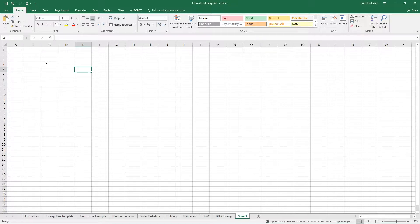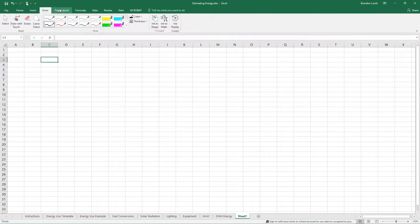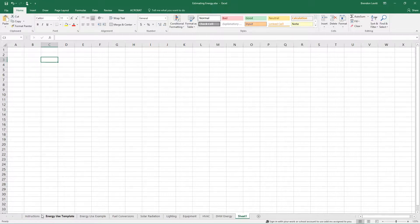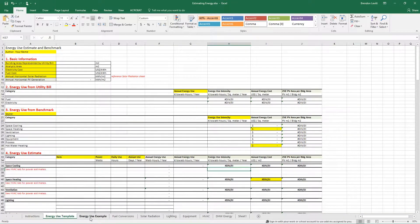The interface is pretty straightforward, like many of the other Microsoft programs. You see the tabs and ribbon up at the top here. Most of the time I work in that home tab, and down at the bottom you'll see these are called sheets.